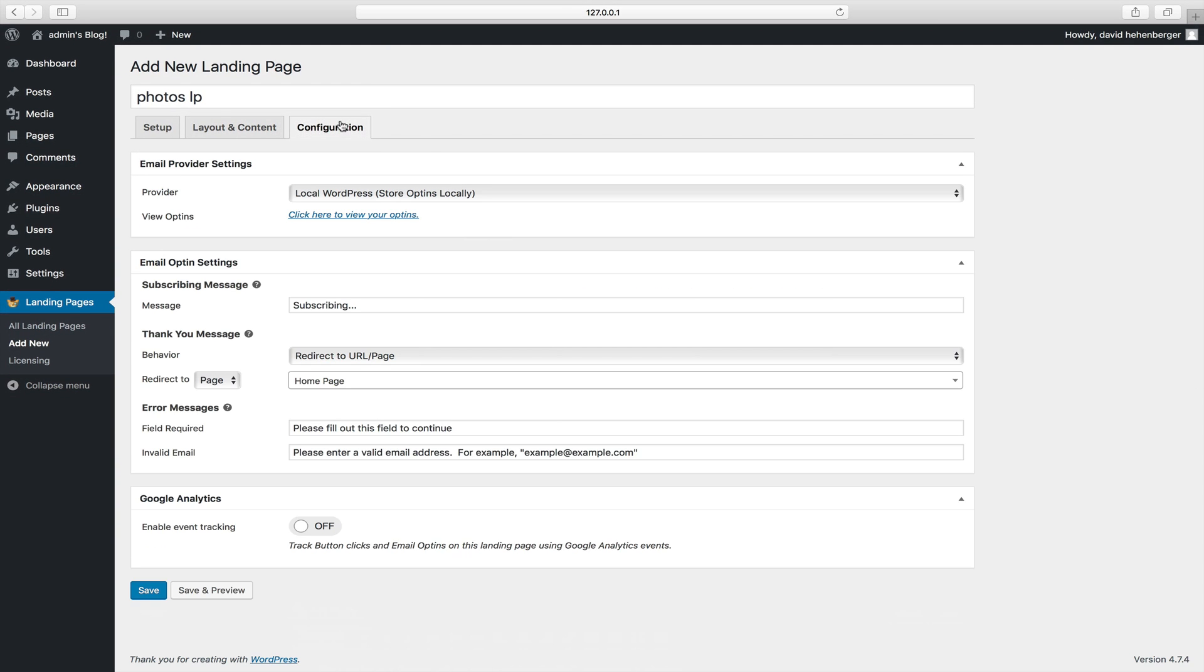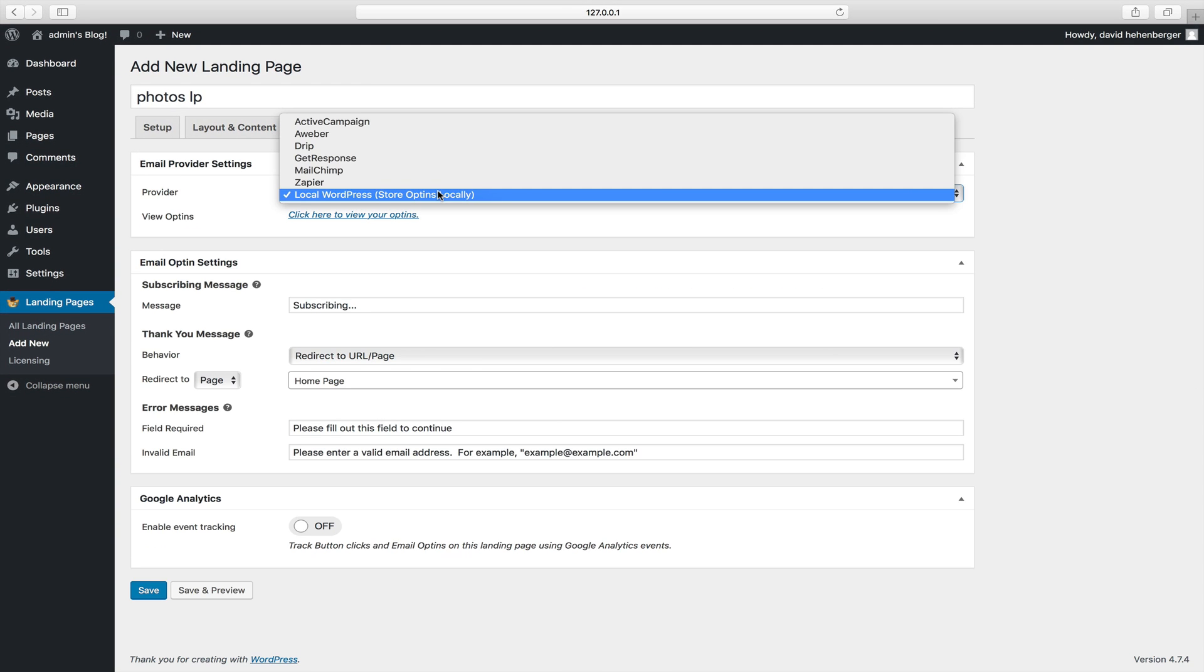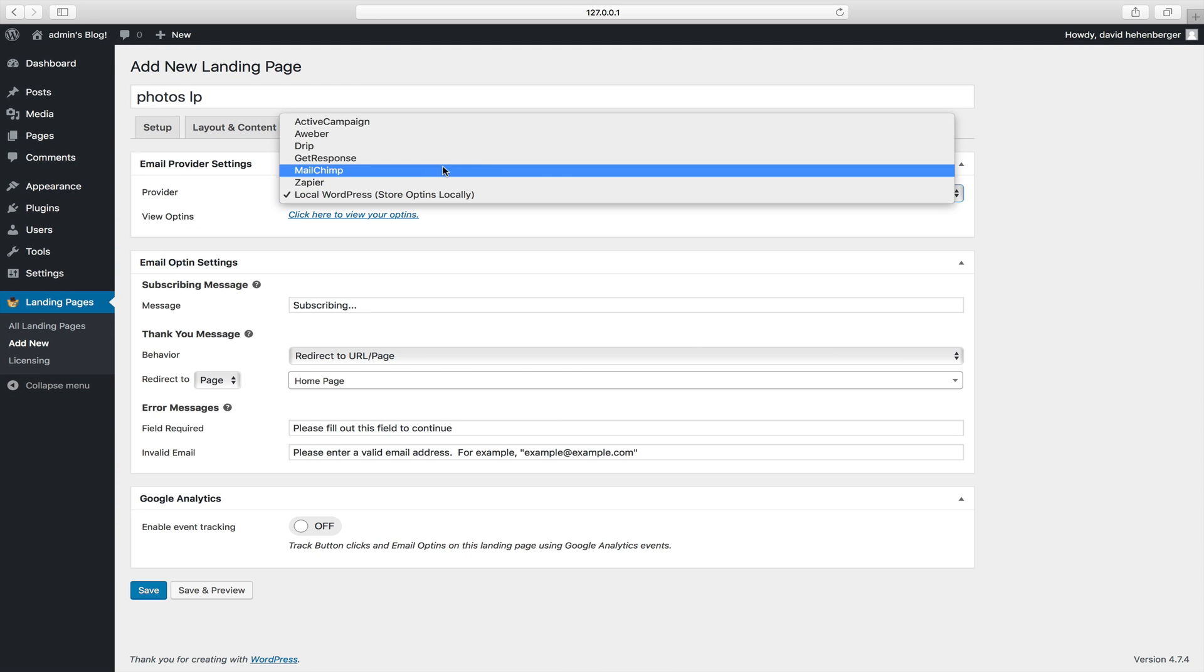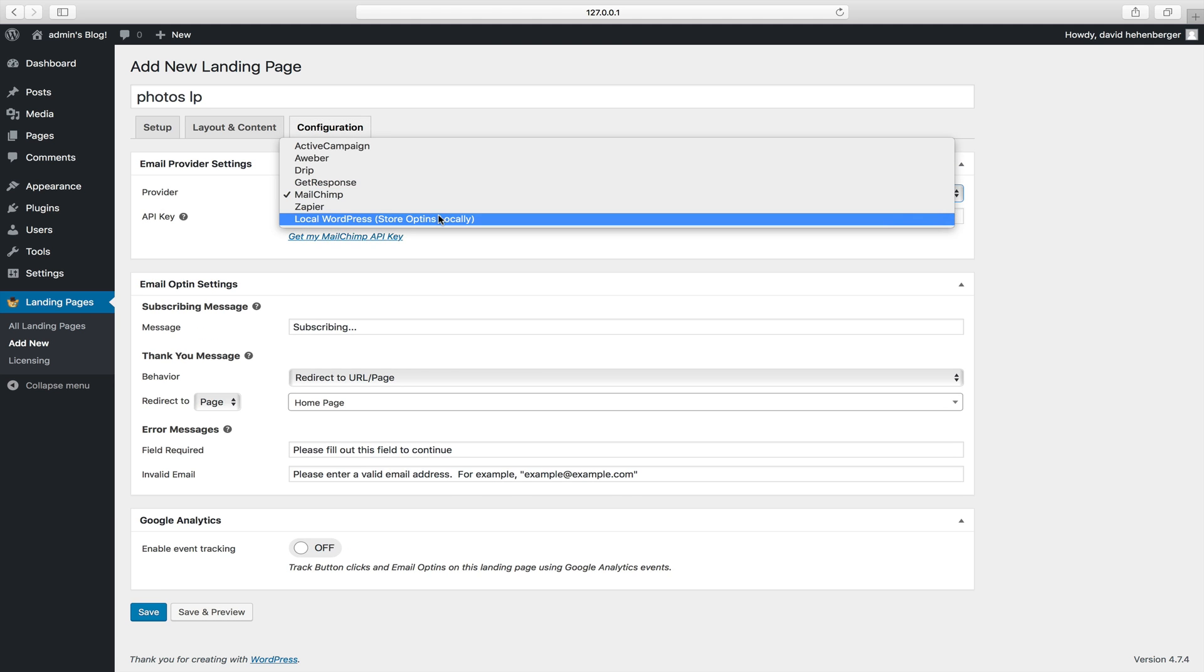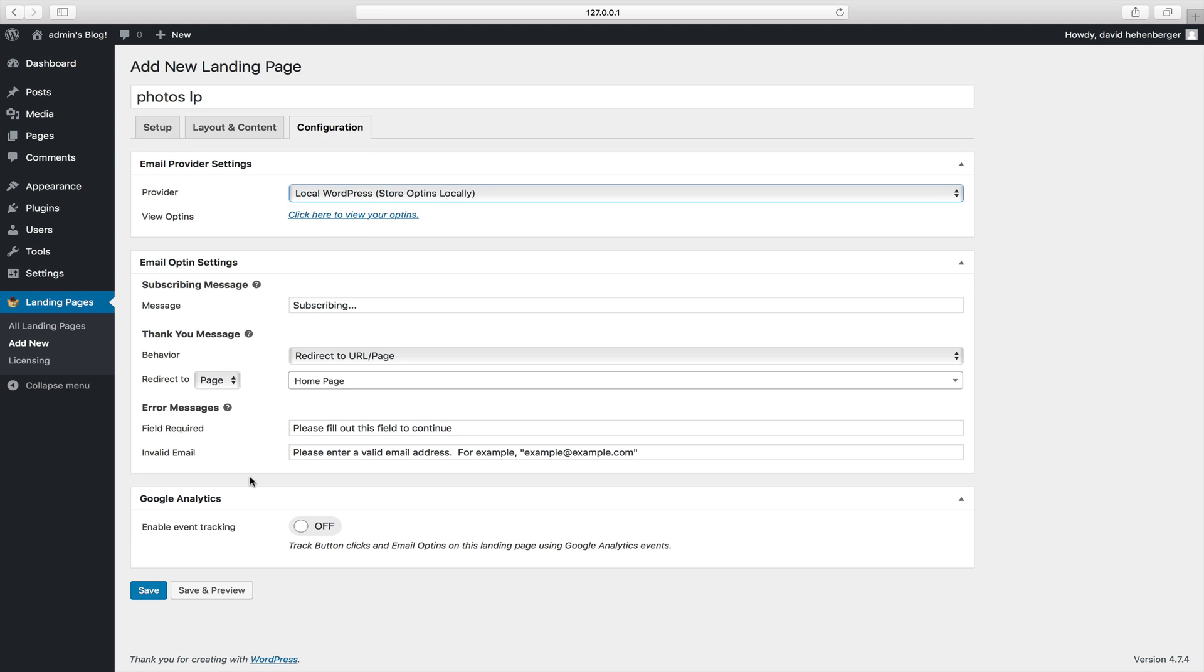I'm going to go to configuration and now you can connect to your email provider. You're just going to use local WordPress meaning you're going to store them on your WordPress install and you can download the CSV anytime. And we can also turn on a Google Analytics event tracking integration which we're going to do.